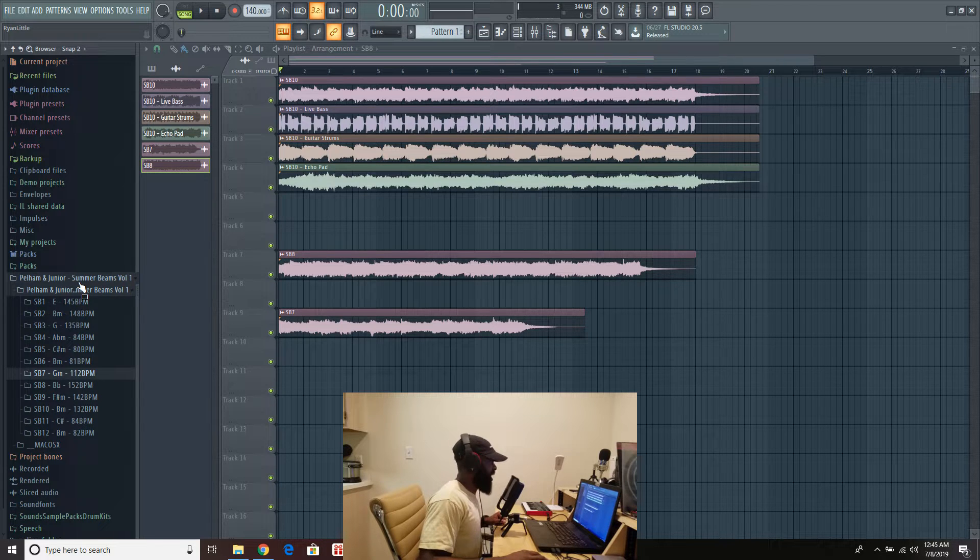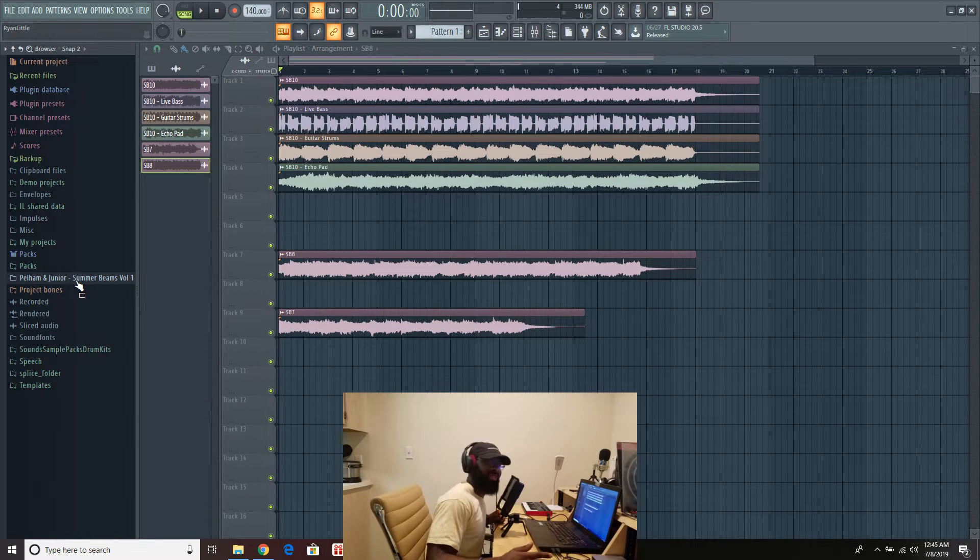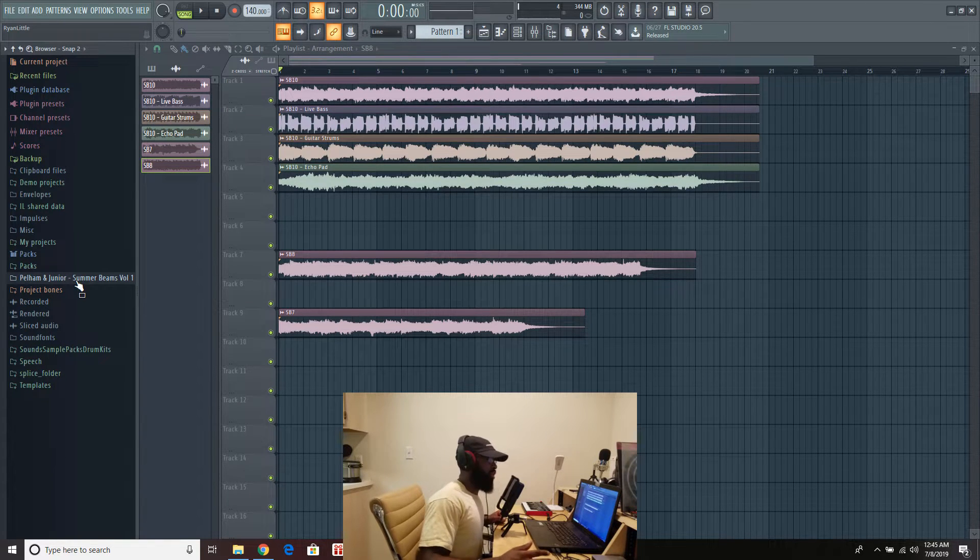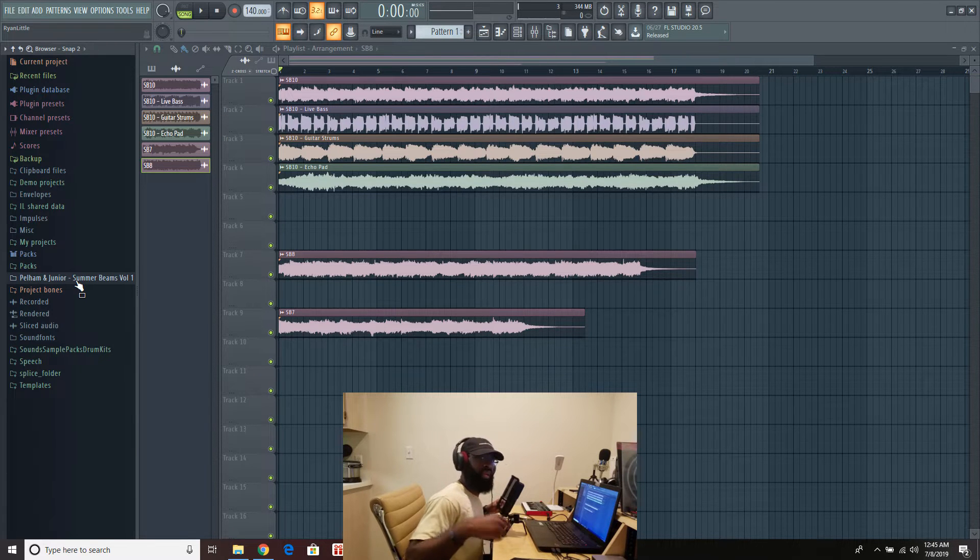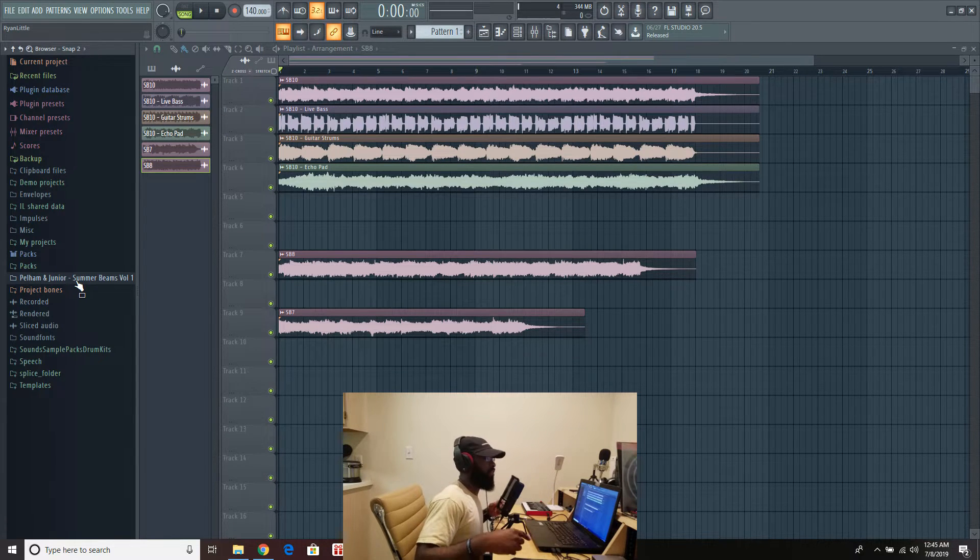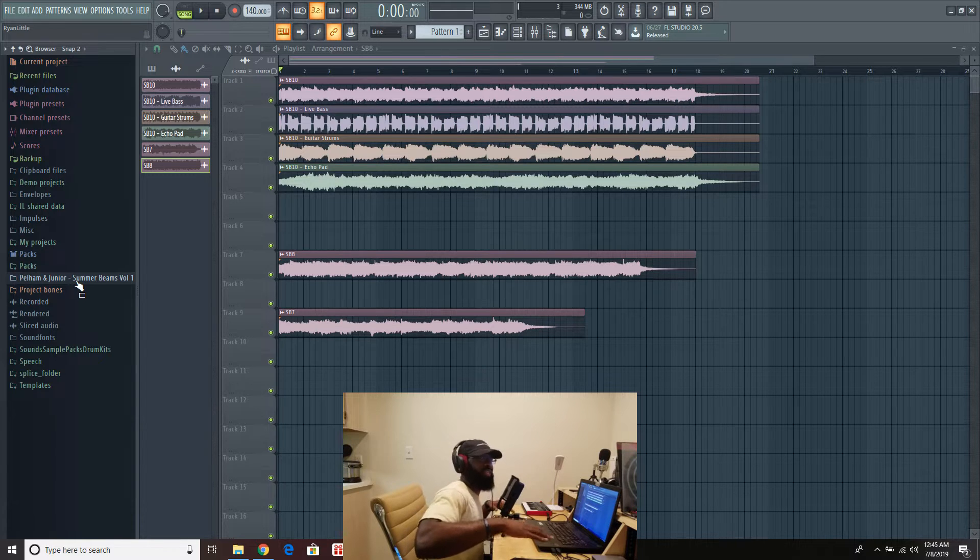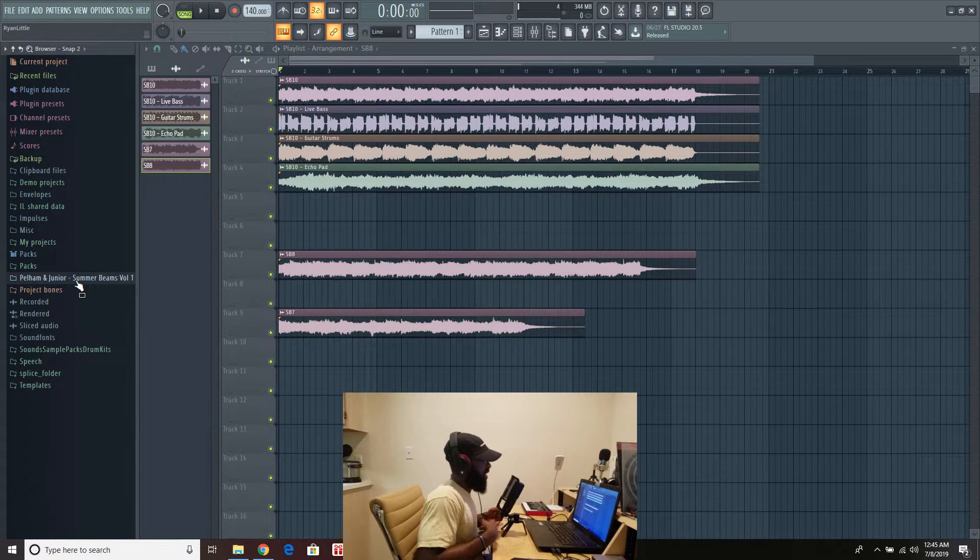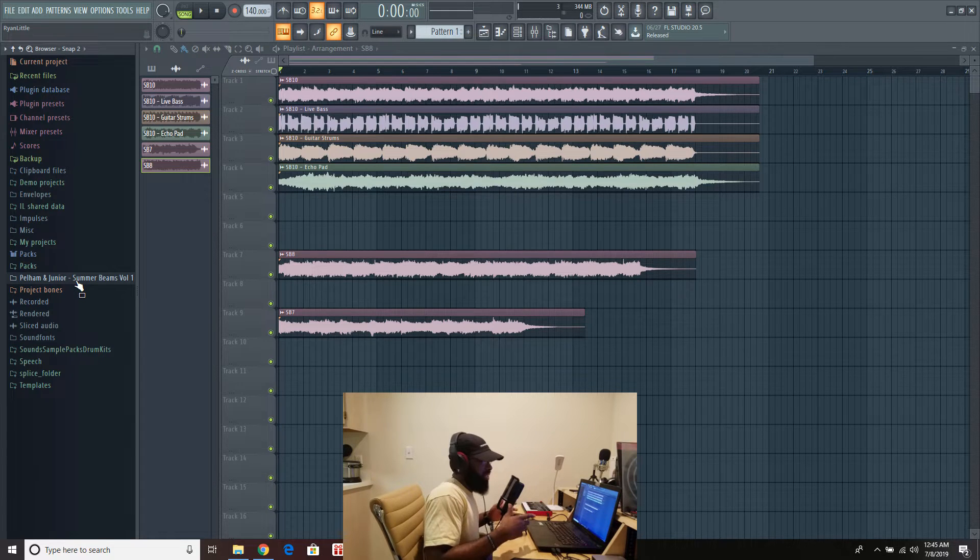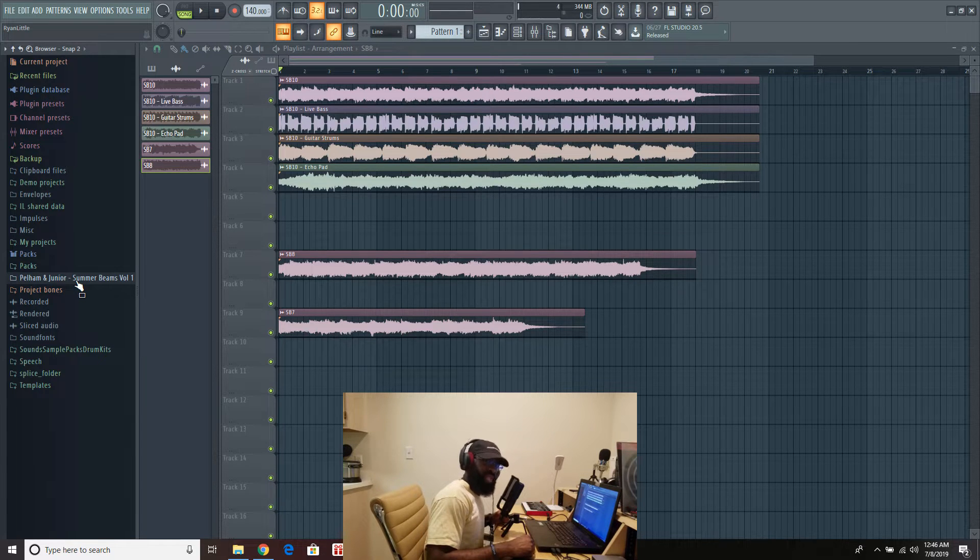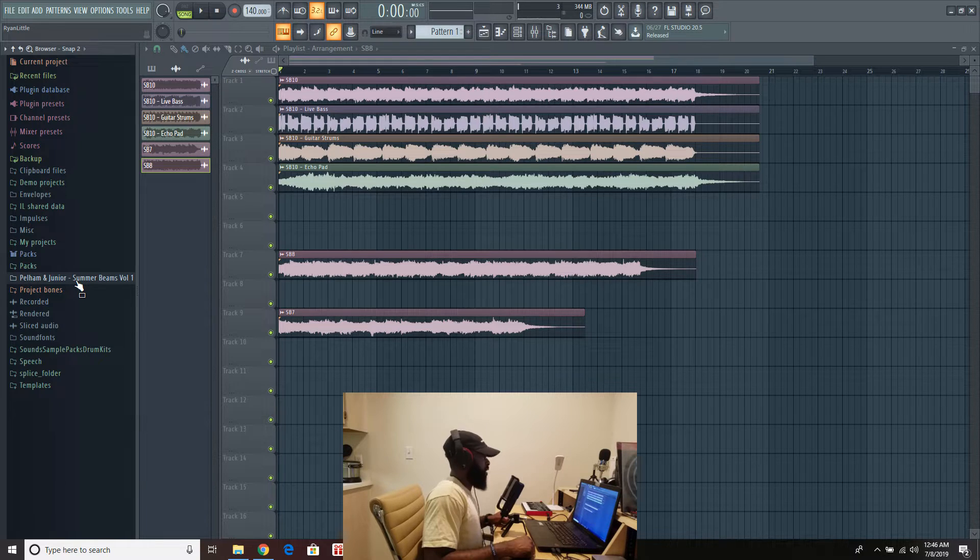Each one of these samples is tailored towards that summer sound. I don't know if you just saw the image that came on the screen when I said Summer Beams Volume 1. But you know they're on the beach, they're chilling. We're going to give you some chill vibes, some summer vibes, happy vibes. Nothing dark about this one. Guys, we want to make sure that we get it going this summer. Chill vibes. We all about that life.